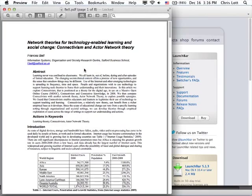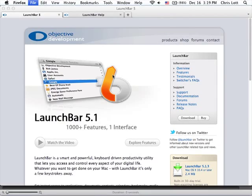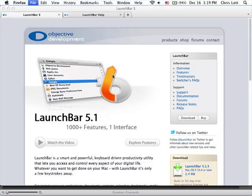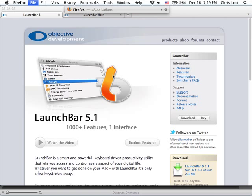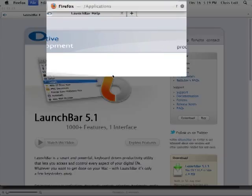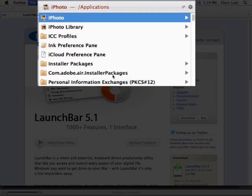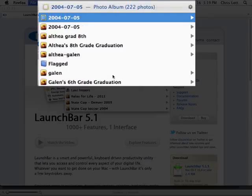But LaunchBar can find more than just files and folders. LaunchBar can also search within the libraries of applications such as iPhoto, iTunes, or the bookmark libraries from your browser. To access these, you find them as you would a normal file by finding the application first. For instance, I'm going to find iPhoto. Then press Space as if you were entering a folder, but you're actually entering the library of that particular application, from which you can browse around the way you normally would.